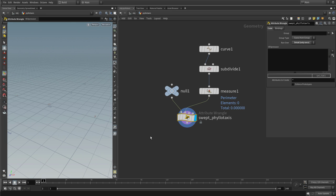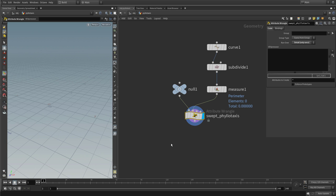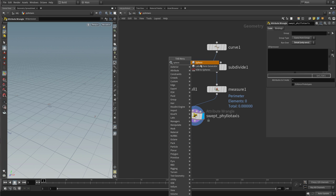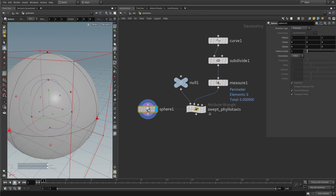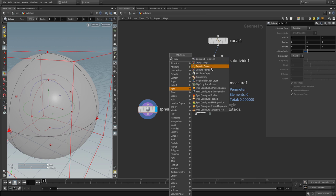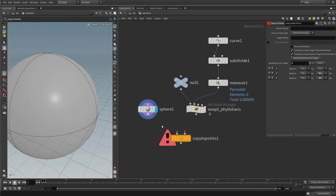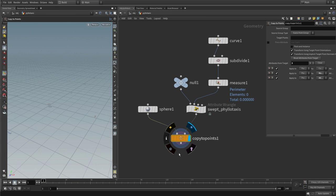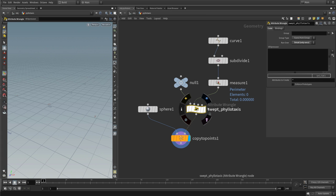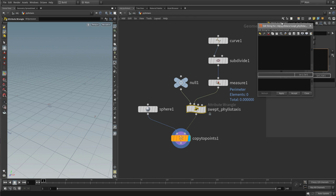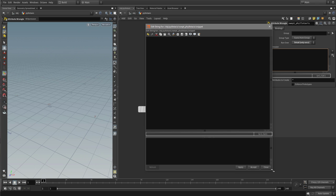Let's append the structure that will visualize our points. Add a sphere — a standard unit sphere with radius 1 — and then a copy to points node to copy this sphere to the points we are about to create. At the moment no spheres will be copied because we have no points yet, but this will change. With this setup in place, let's start implementing our swept phyllotaxis operator. Activate the wrangle, go to the expression field, and press Alt+E to open up the code editor.